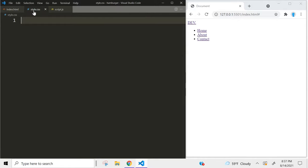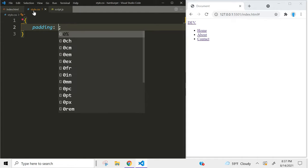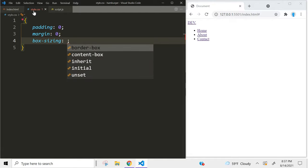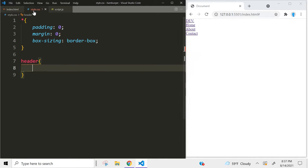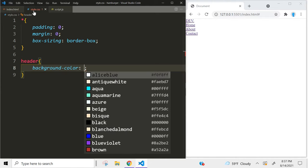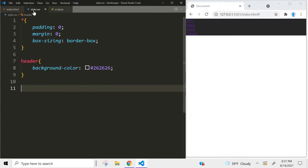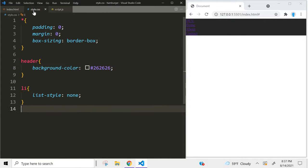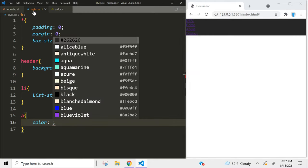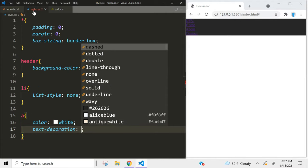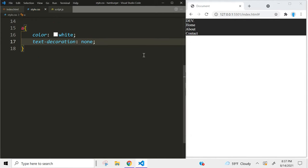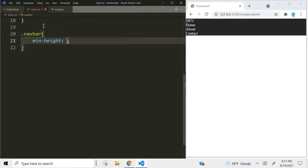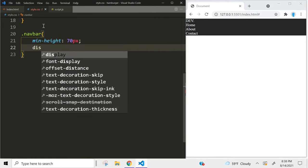In the CSS we're going to start by removing the default padding and margin, and we're going to add box-sizing border-box. Let's change the color of the header — I'm going to go with hex code 262626. For the list items we're going to use list-style none. For our links, let's change the color to white and we're going to use text-decoration none.